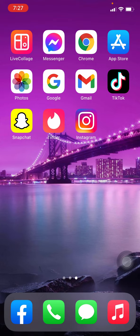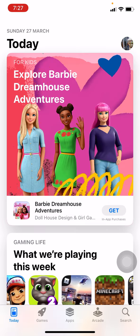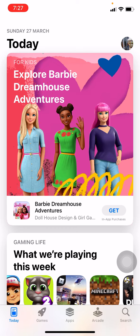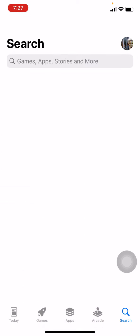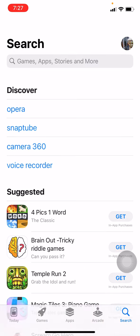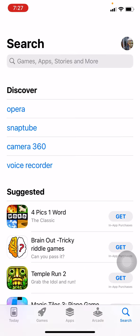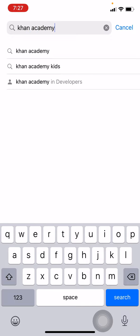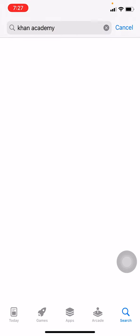Now let's get started. Open your App Store. You can see Search, which is at the bottom right corner — tap on that. Now you have to type 'Khan Academy', and after you are done, tap on Search.